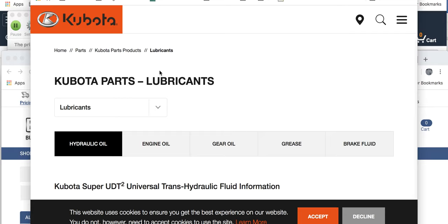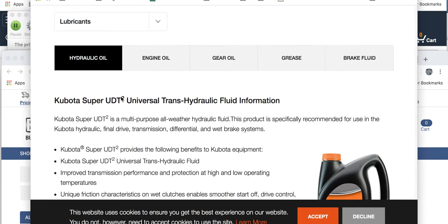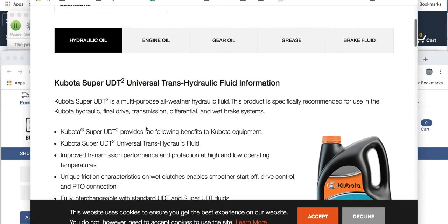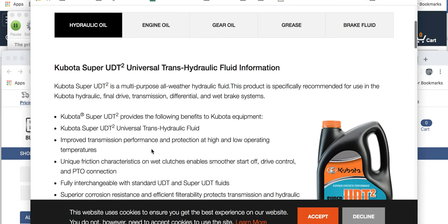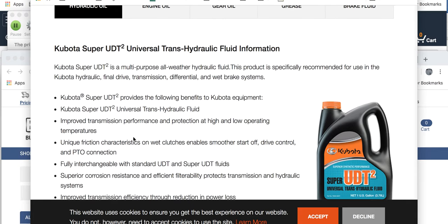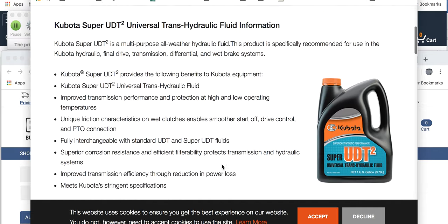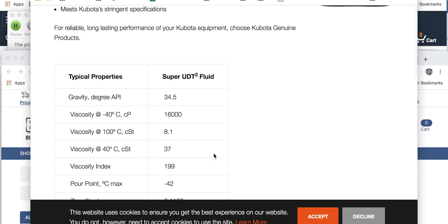Let's go ahead and jump into Kubota's UD2 oil. The UDT2 and UD2 oil are generally just the same. I've spent many hours trying to track this down — is there a difference? Looking at the viscosity, it's got some crazy numbers here: 16,000 CP.